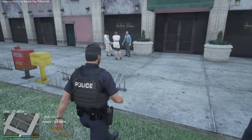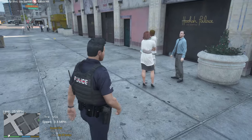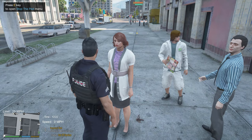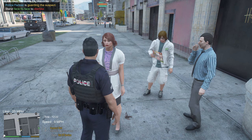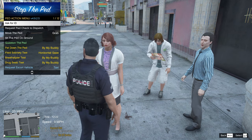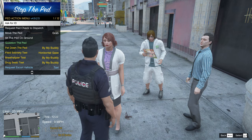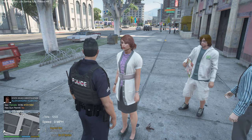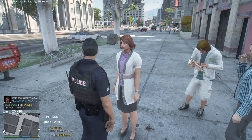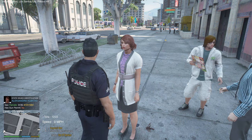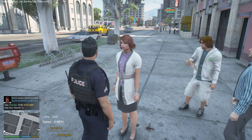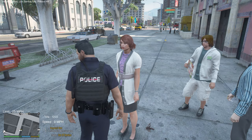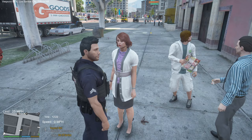Now I'll show you the core functionality of Stop The Ped. Walk up to any pedestrian, and as long as you're standing near them, double tap the E key to start interacting. The main interaction menu opens — you can ask for ID. Note: depending on the model, sometimes they'll say the 'killfum' animation. If you don't like that, watch my no-killfum install tutorial — it takes about 30 seconds.